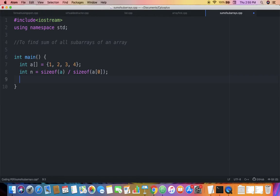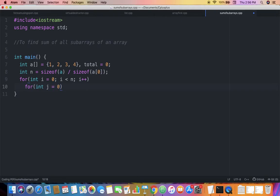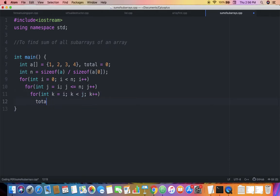I declare a variable total initialized to zero, which will hold the sum of all subarrays. Then I write three nested loops: the outermost loop i ranges from 0 to n, the middle loop j ranges from i to less than or equal to n, and the innermost loop k ranges from i to less than j, adding total += a[k] each iteration.